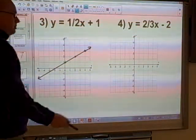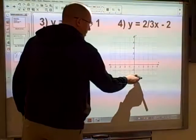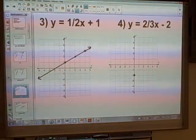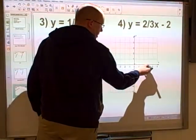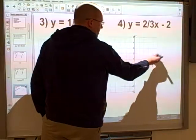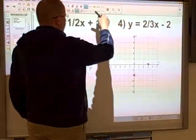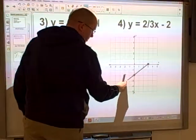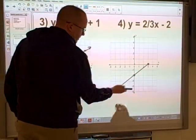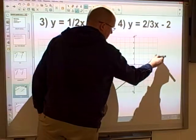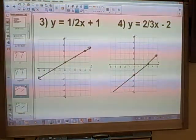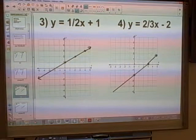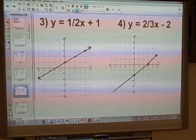For number 4: two-thirds x minus 2. We're going to start with negative 2 as our y-intercept. Then the slope is 2 over 3, so we have a rise of 2 squares and a run of 3 squares. Rise 2, run 3 again. Then join those two points up. Having a fraction for a slope actually makes the question easier rather than more difficult, as you might first think.